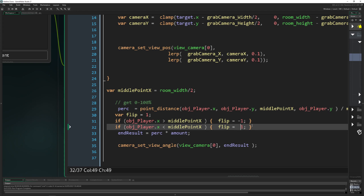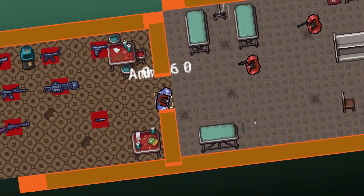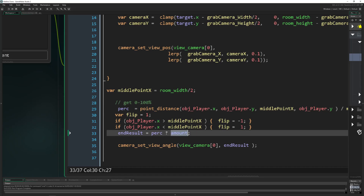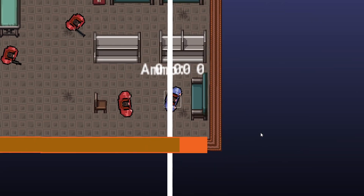If the x position is bigger than our middle point, then flip = minus 1. If the player is on the other side, smaller than the middle point, then flip = 1. This already works - but it has some flaws. We didn't apply it correctly. To recap: percentage is the value between zero and 100, amount is how many degrees we want, and flip is minus one or one depending on direction.